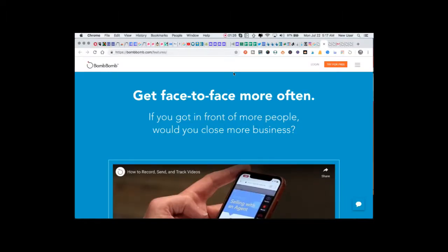BombBomb's stated goal is to get you in front of people more often. Would you close more business if you could simply have more face-to-face meetings and connections? Then you definitely need to check out BombBomb.